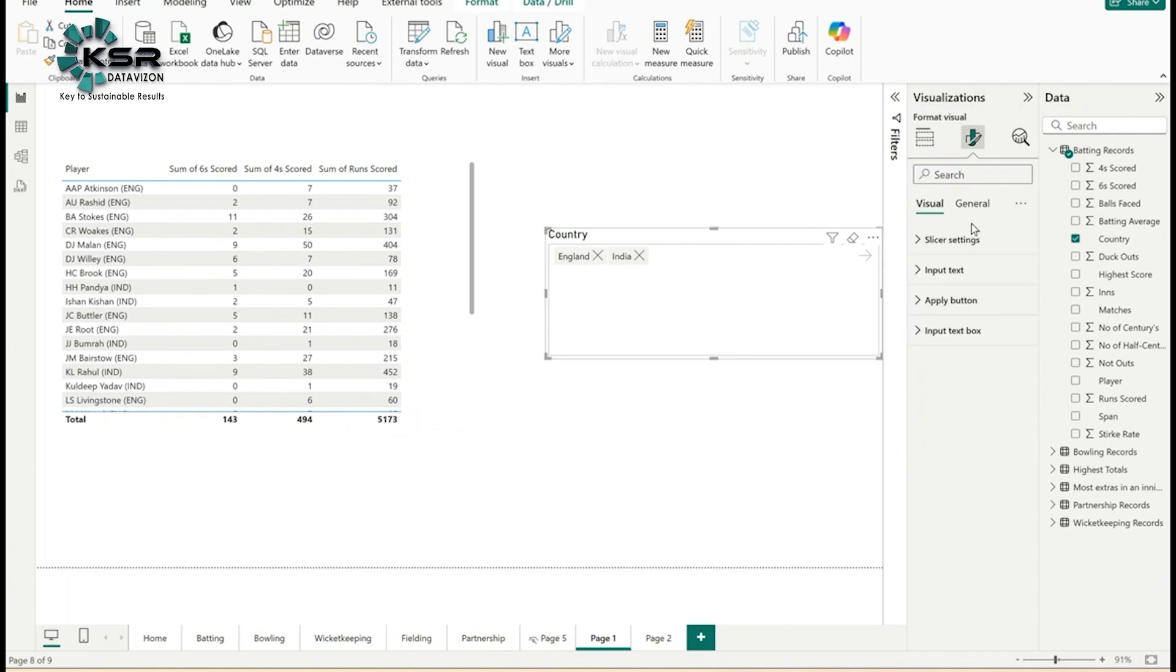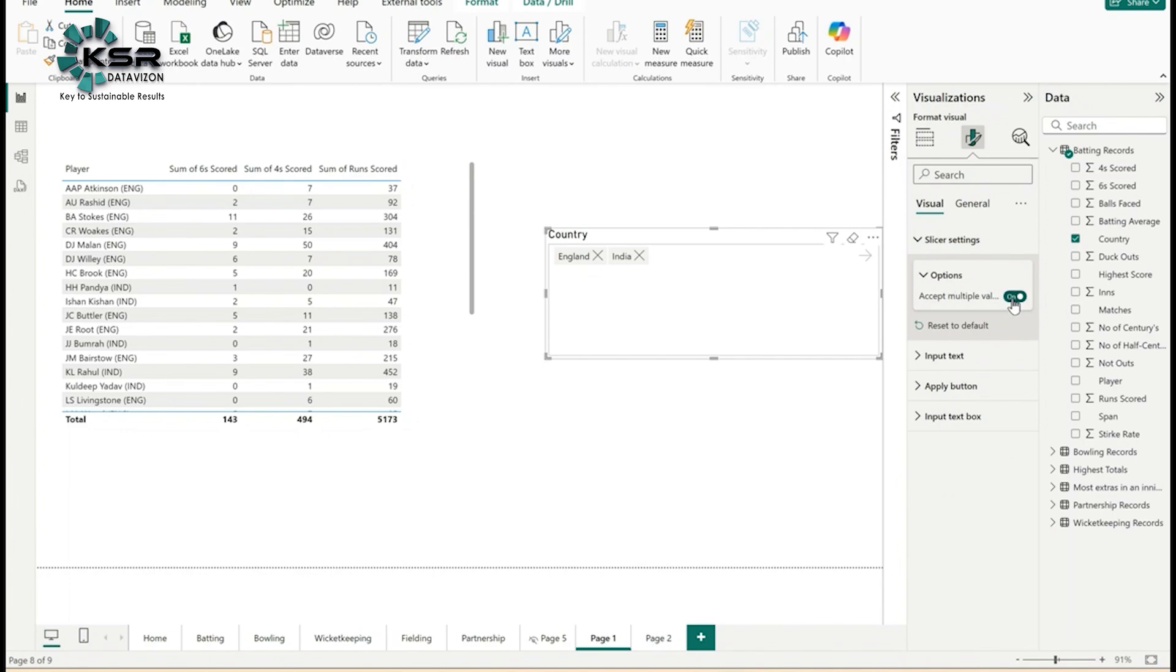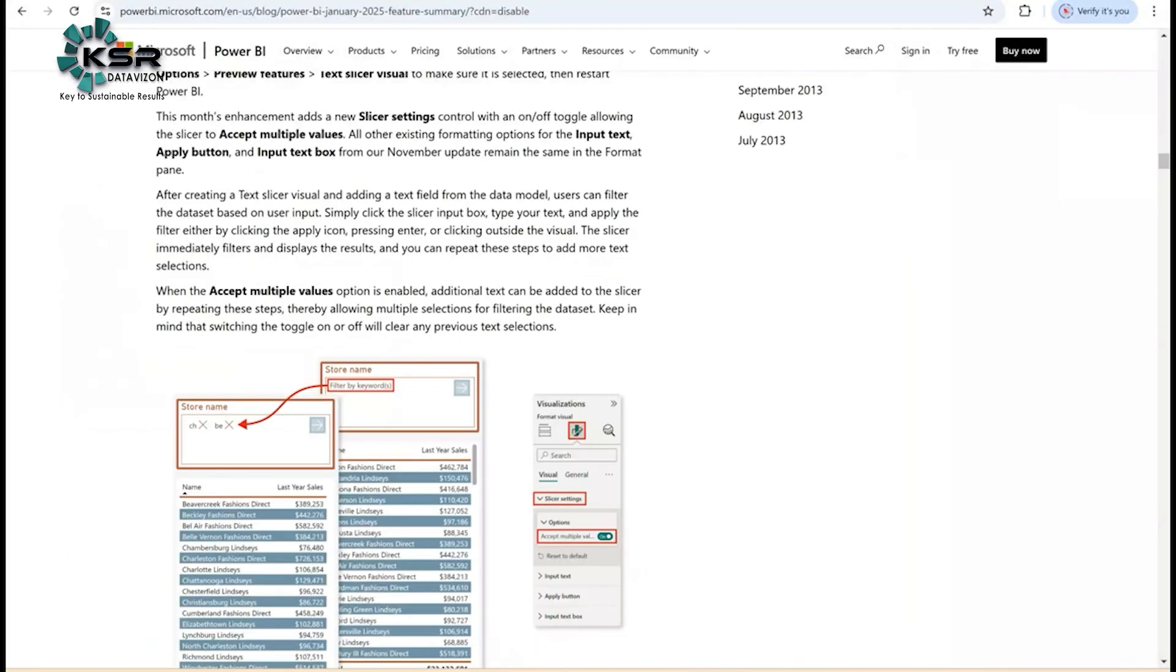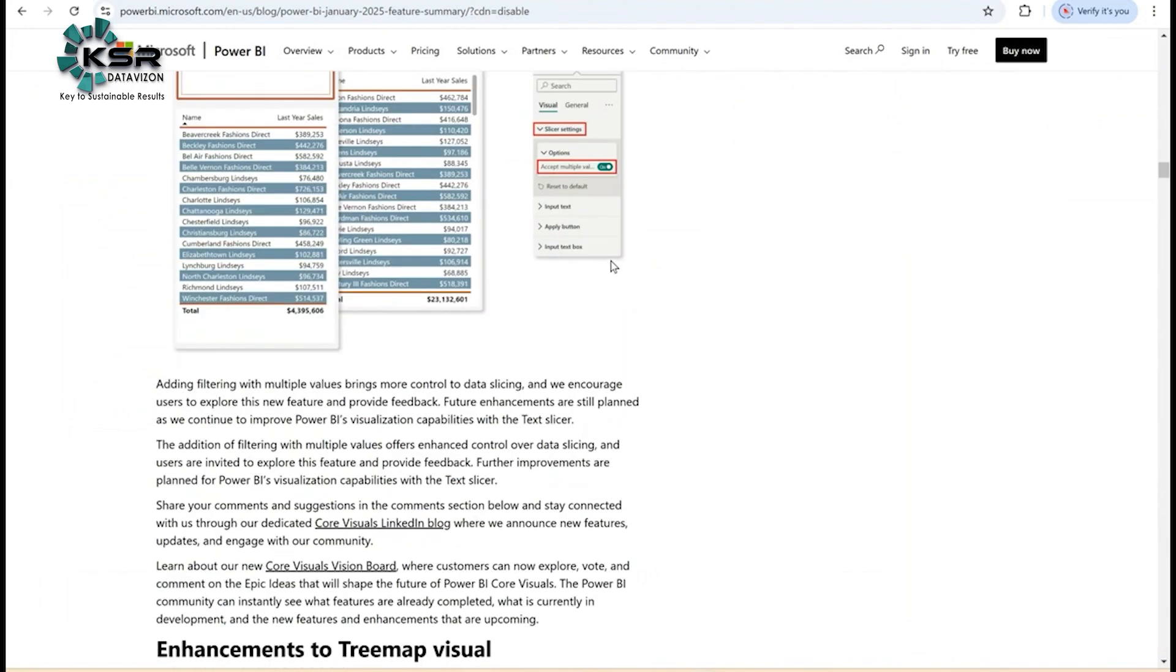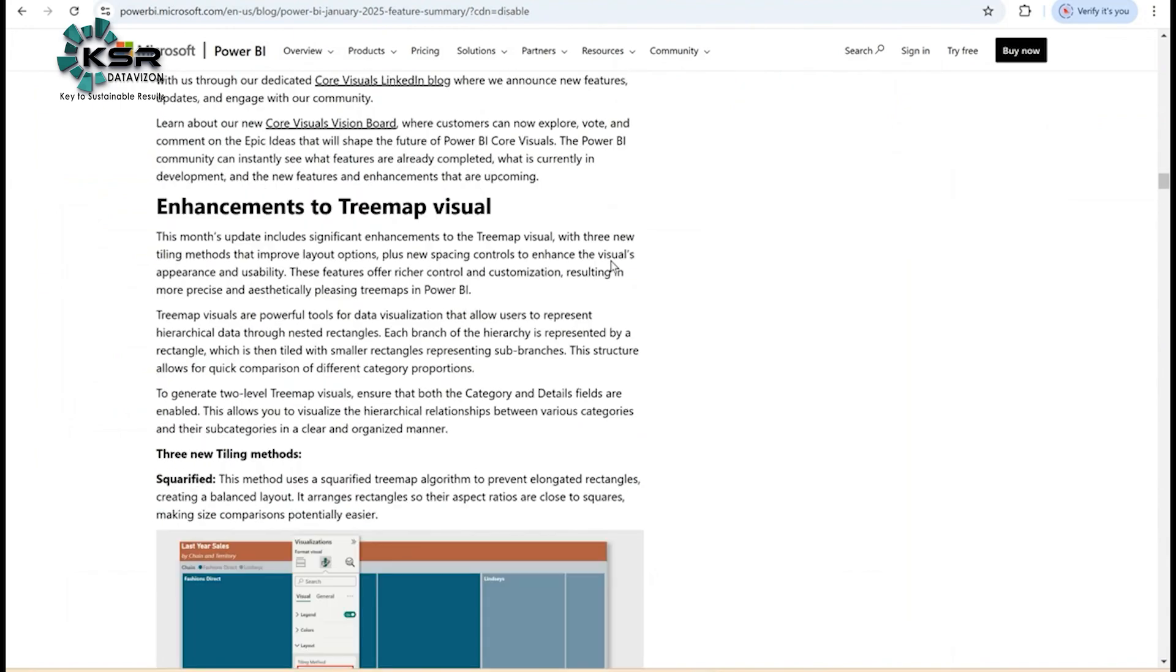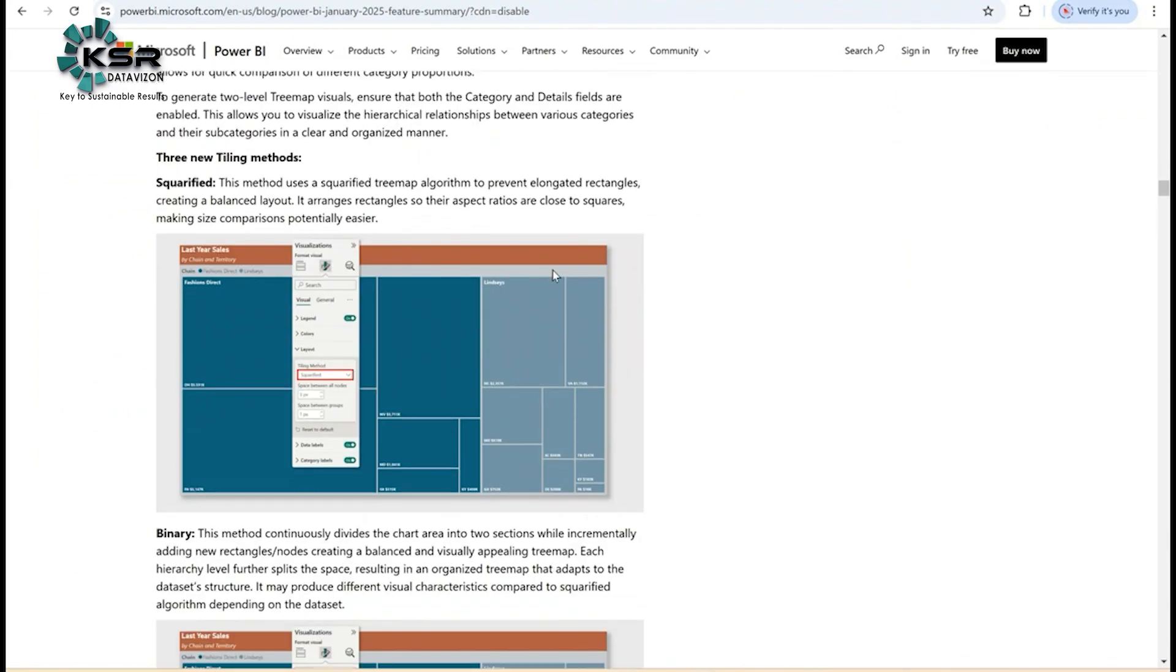See, England players and Indian players are filtered. To enable this multiple selected values option, go to formatting settings. In the slicer settings, there's an option called 'Accept multiple values.' You have to turn this on. If you don't turn it on, this will not work. Please keep that in mind.